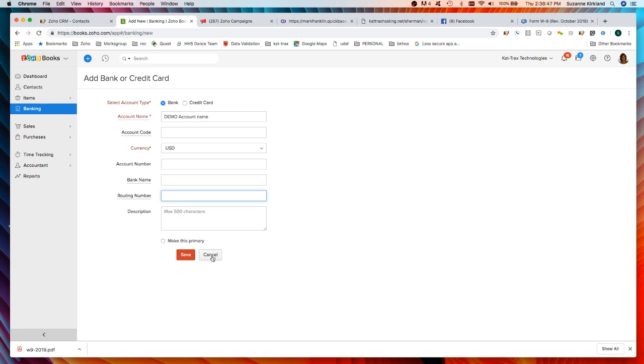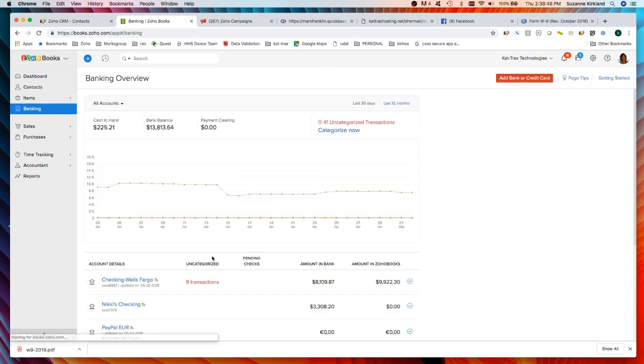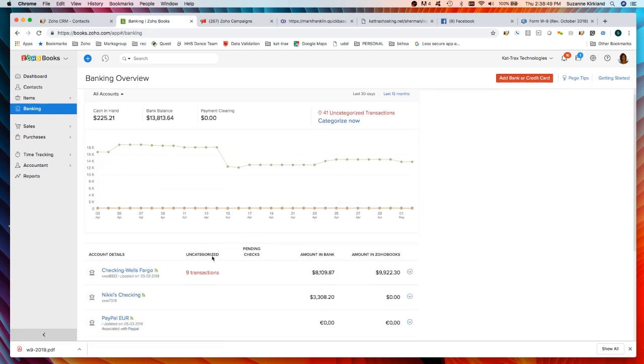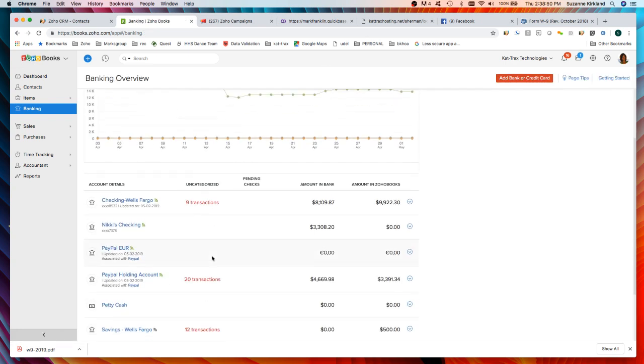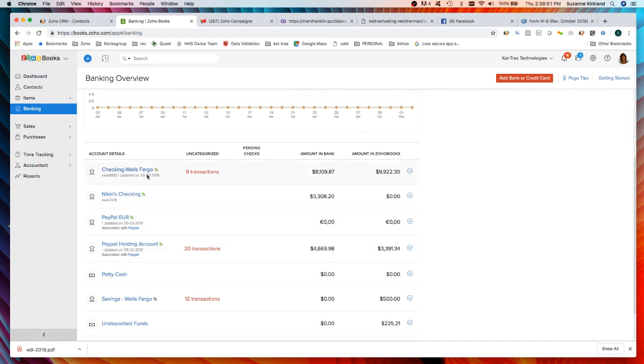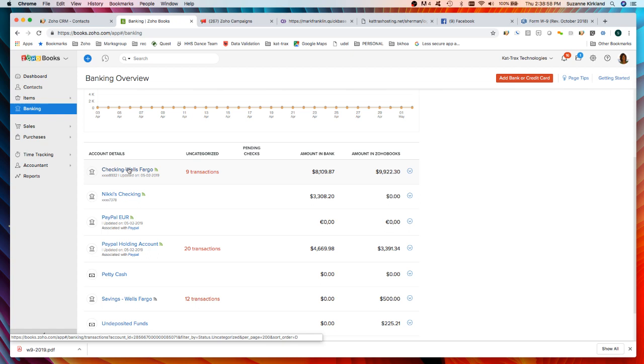So I'm going to cancel out of this and we're going to go to an account that we already have set up, this checking Wells Fargo, and now we're going to step through matching transactions and setting up feeds.